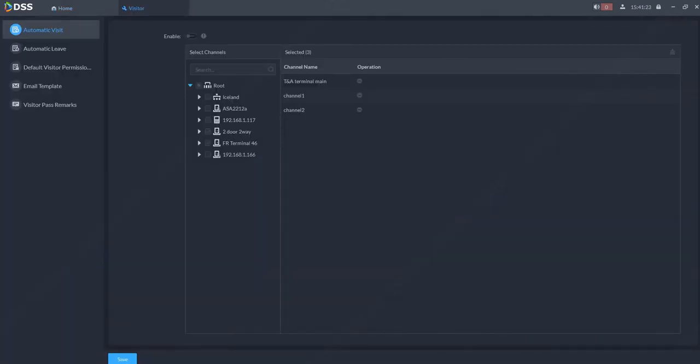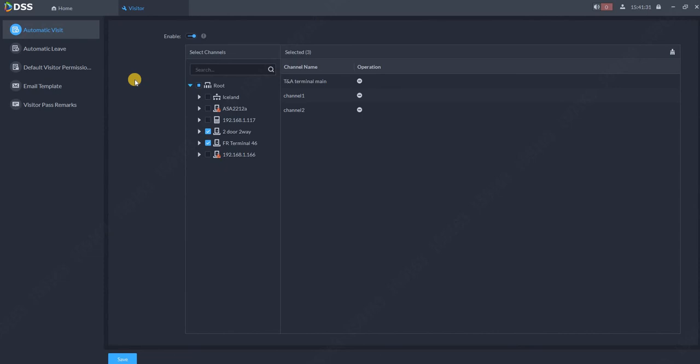You can set up a couple of things, for example automatic visit. Automatic visit changes the status from appointment to a visit on a selected reader. For example, you have a person with a QR code who is coming into the building. Once he scans the QR code on the first device, his status from appointment to on visit will be changed.